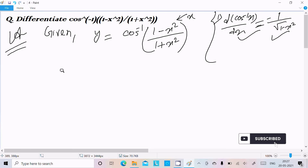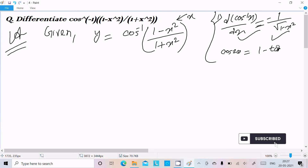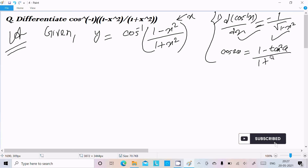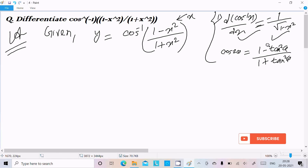So I'm going to use the simplest way. You already know that cos 2θ equals (1 minus tan square θ) divided by (1 plus tan square θ). This is the formula for cos 2θ, which you may have already solved in trigonometry.